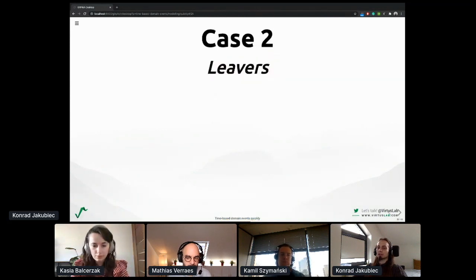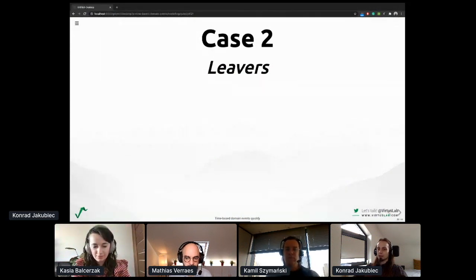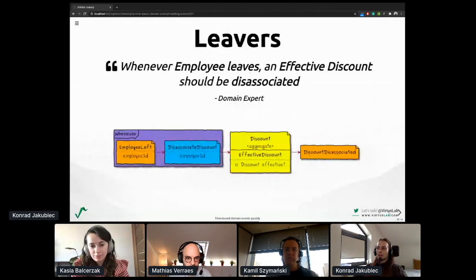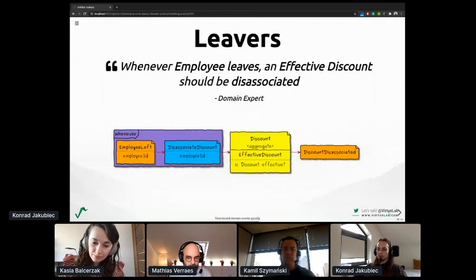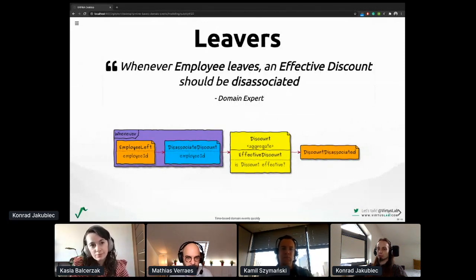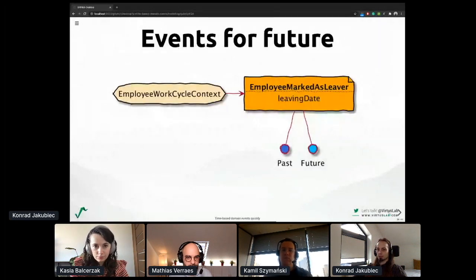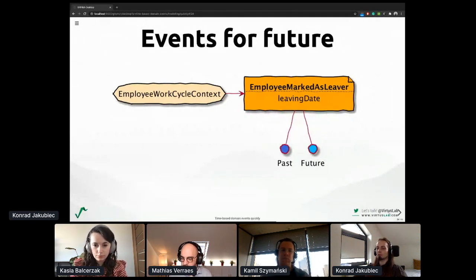I will leave you with that question and jump to yet another slightly different case: leavers. We can think that leaving a company is the final stage of an employee's work cycle — reality will very shortly verify that. Here we are about to discuss a phenomenon of change-in-time events, or more specifically, an event scheduler. Whenever an employee leaves, an effective discount should be disassociated. Sounds simple — a left-to-right flow, quite easy, we thought. However, there is a dependency between those two contexts, and our friends in the other context don't speak our language. They are more about collecting facts around employee decisions, like an employee marking a leaving date. Interestingly, this date can be in the past or in the future. What to do then?